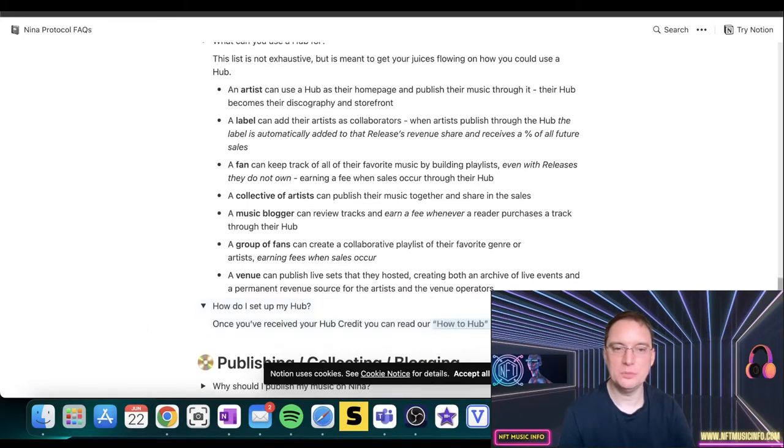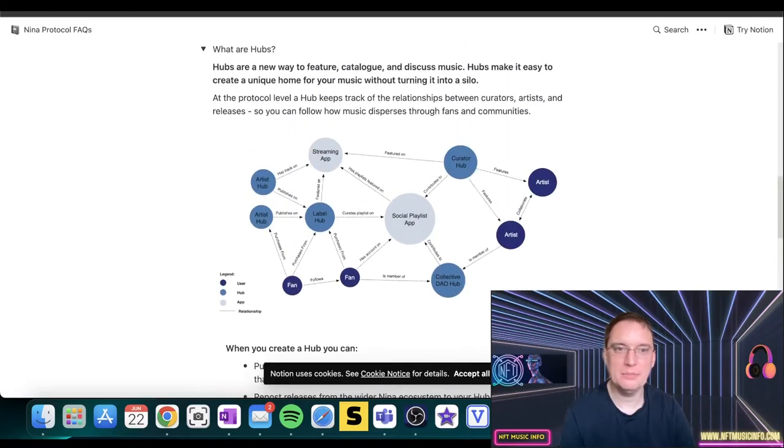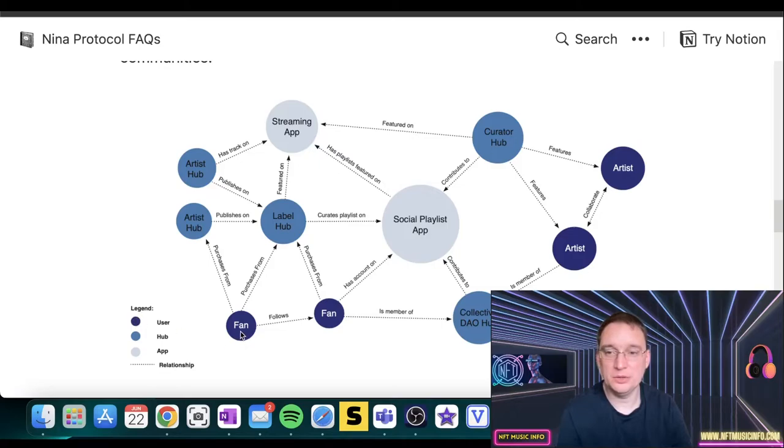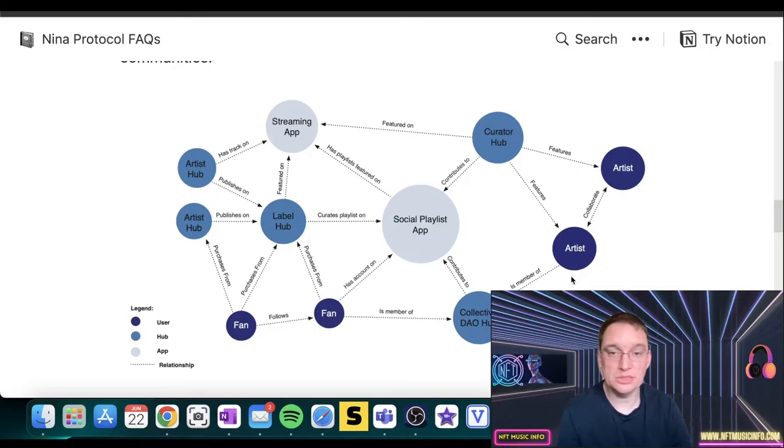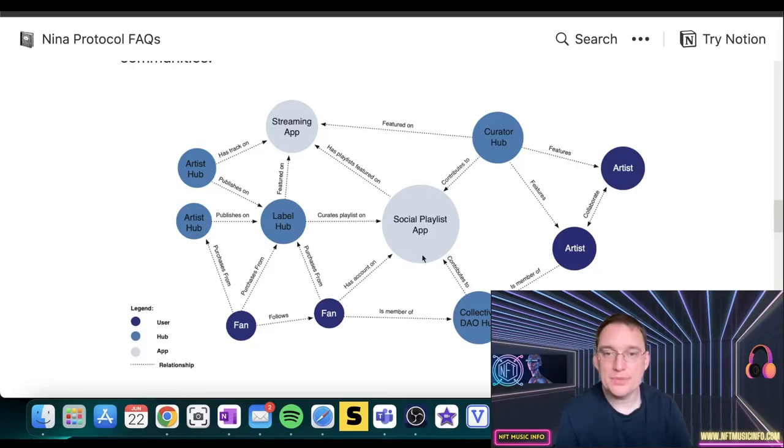They've got a how-to hub guide, but I'm not going to go into that right now, but let me just zoom in. Okay, so hopefully you can see that a bit clearer now. So we've got in the very dark blue, a user which is typically a fan. You've also got an artist as well, which is a bigger bubble of the dark blue. We've got a medium blue known as a hub, and we've got the app here as well.